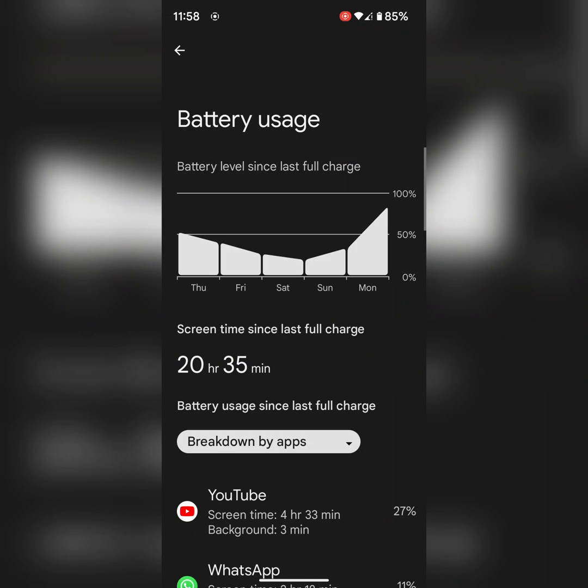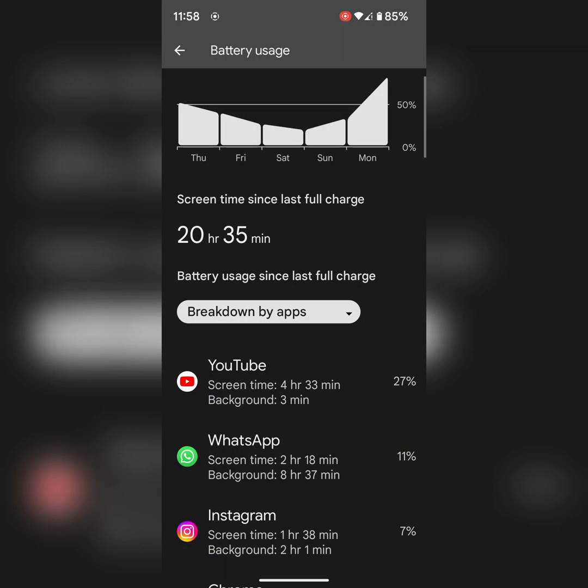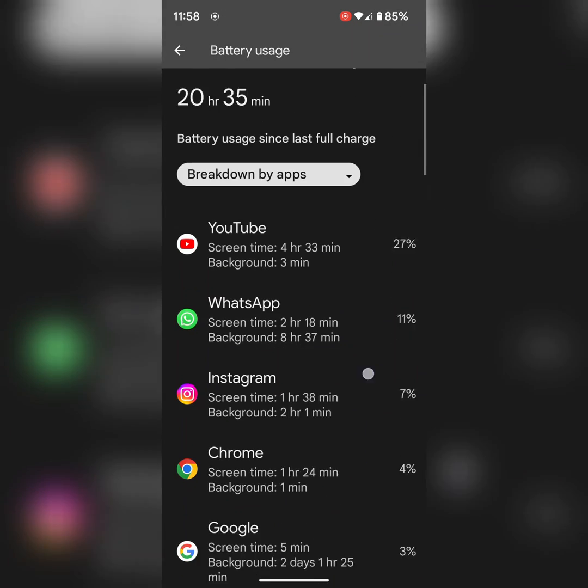If you find your Google app at the top position, you need to disable Google app or uninstall Google app update.